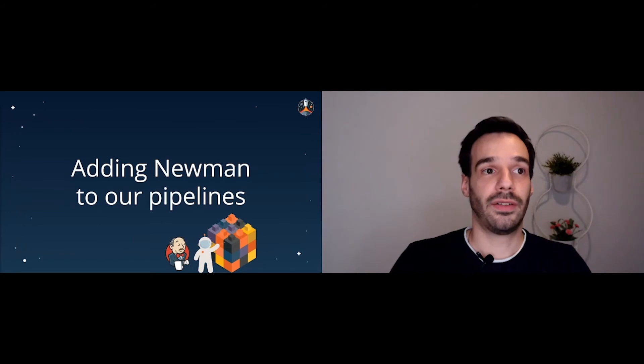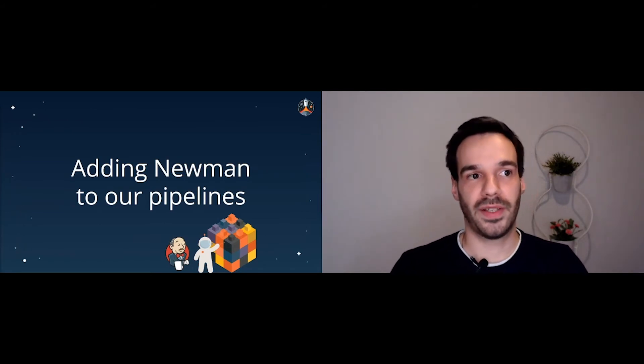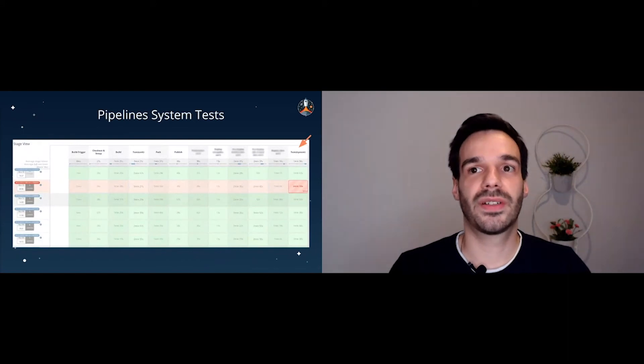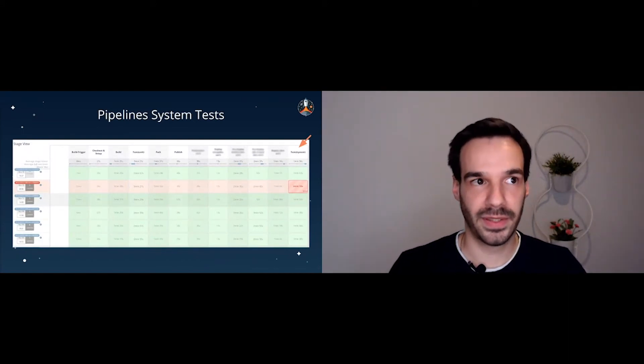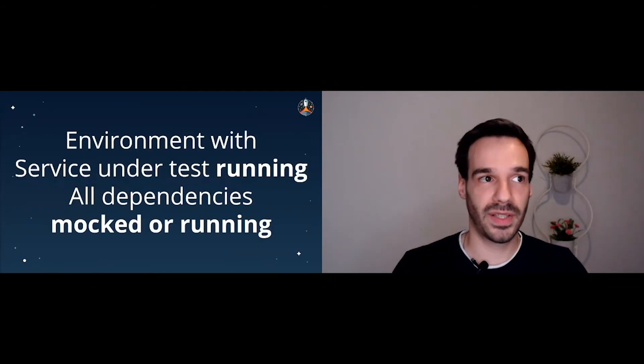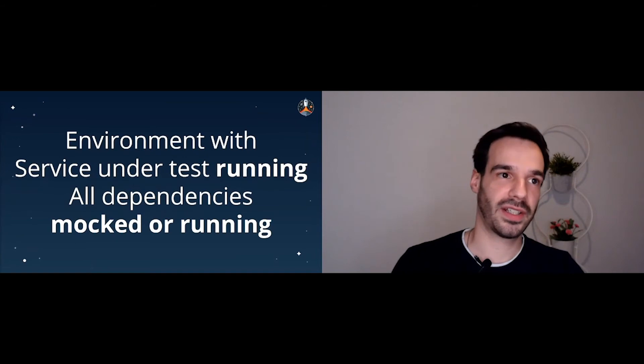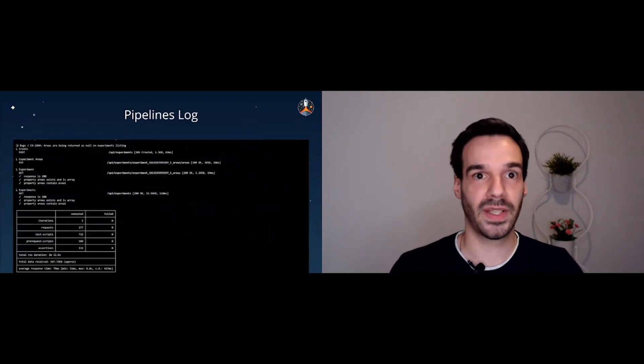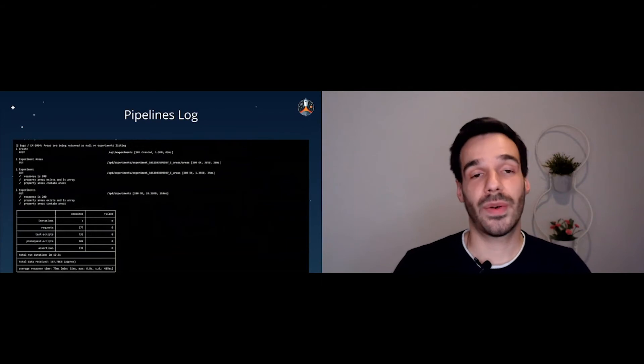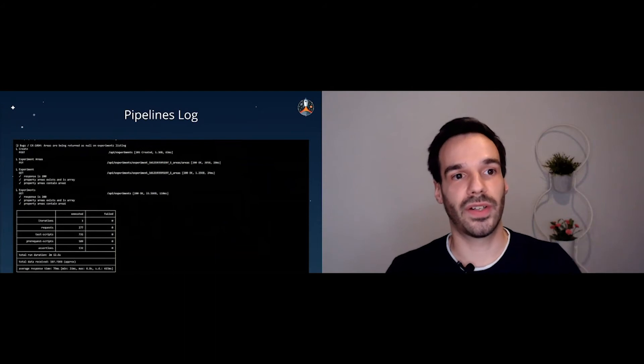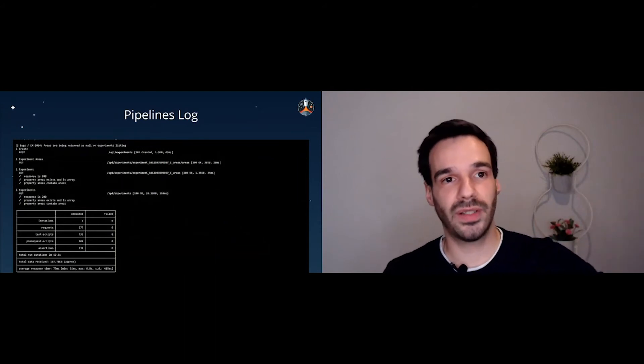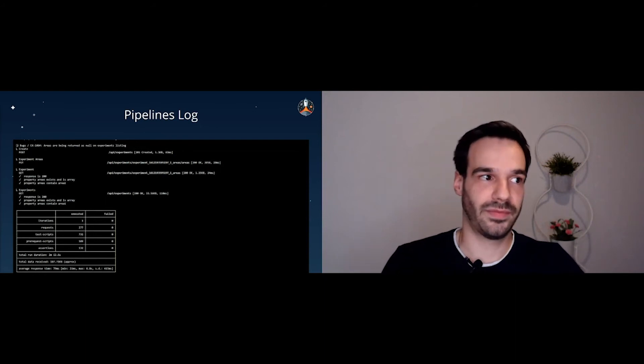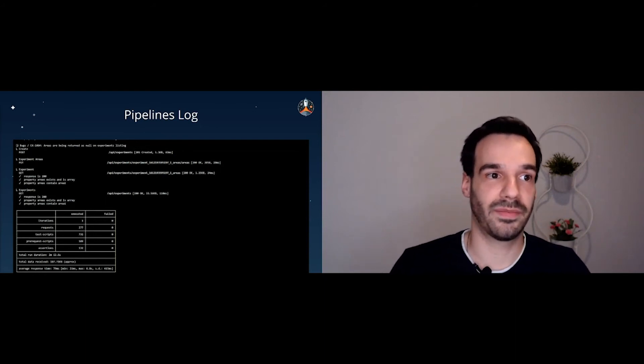So last step, we need to add Newman to our pipelines. Once again, sneak peek inside Farfetch build pipeline. In the end, we have their test system step. So what is a test system step? Basically, it's an environment with the service and the test running, and all its services are either mocked or are also running. So Jenkins also has a console application. You can just tell him to execute a lot of commands. We tell him to install Newman. We tell him to run the collection. And there we go. We have the tests running automated in our pipeline. So simple.